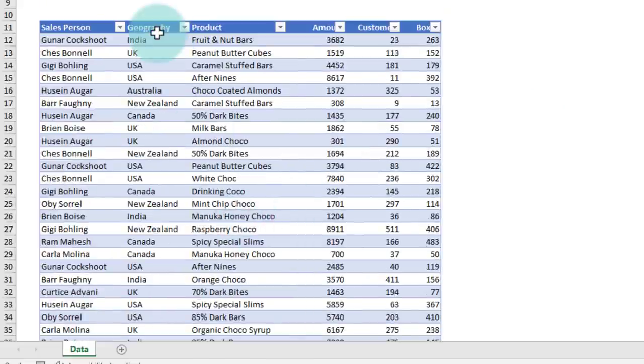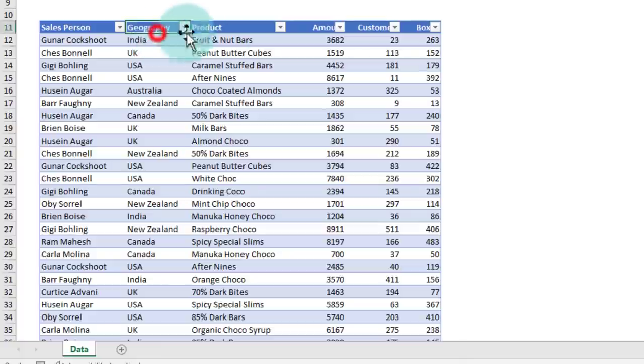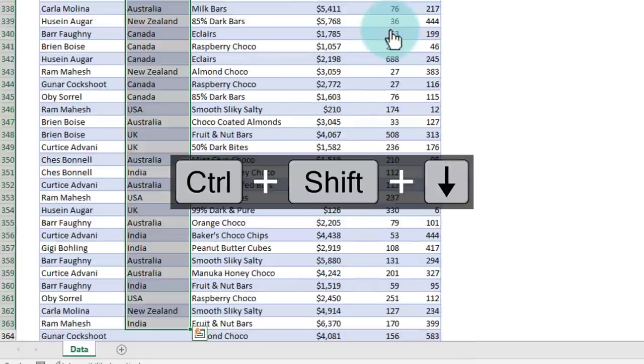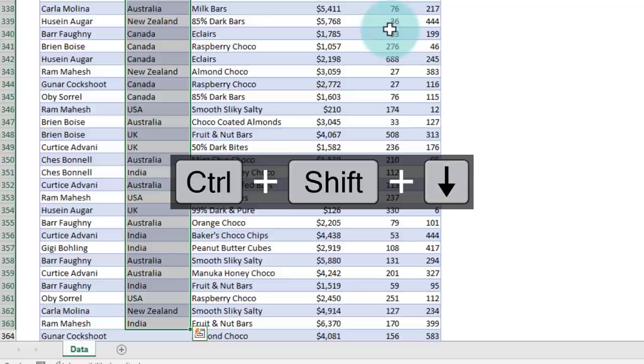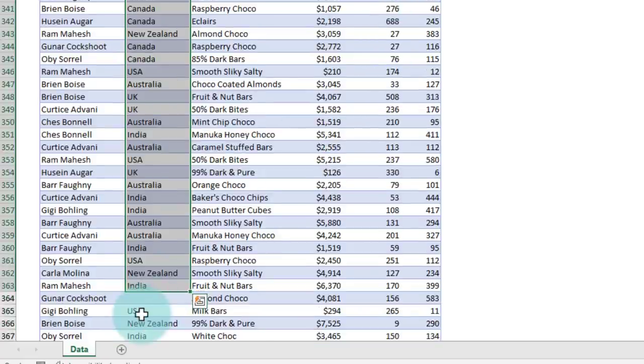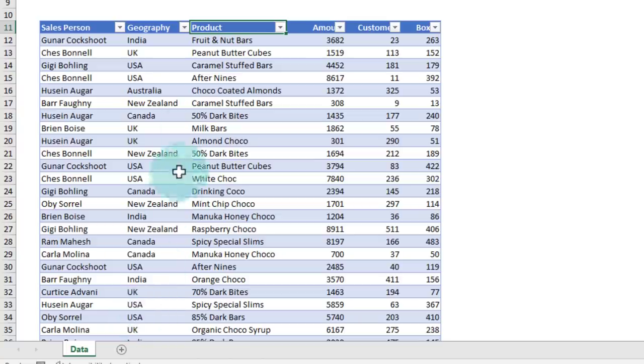If I want to select an entire column, you can also use Ctrl+Shift+down arrow. And again, this will do the same thing as Ctrl+down arrow—it will go all the way down until there is a blank value.